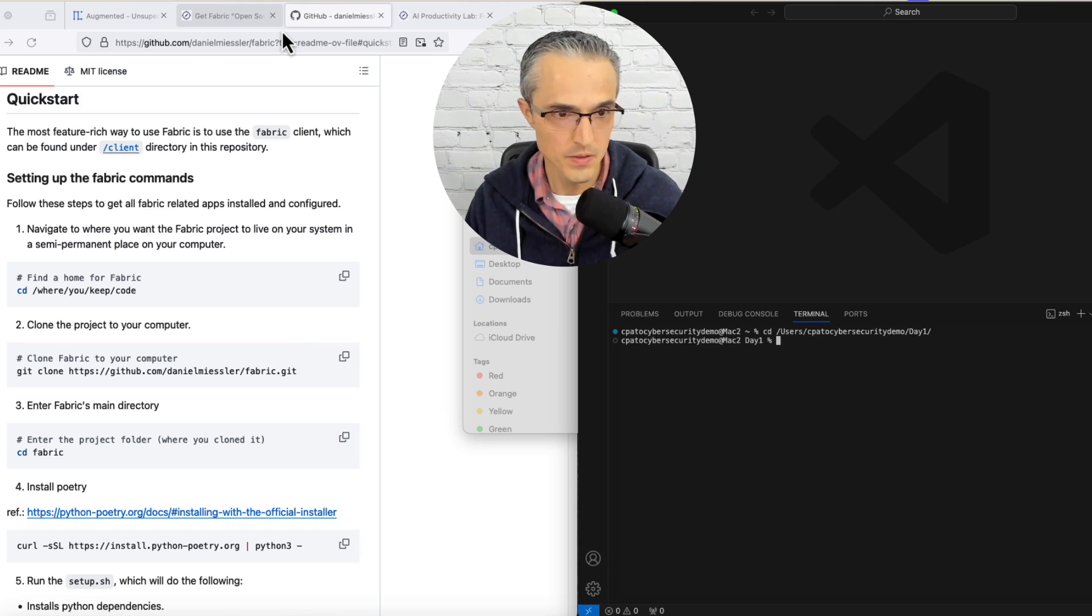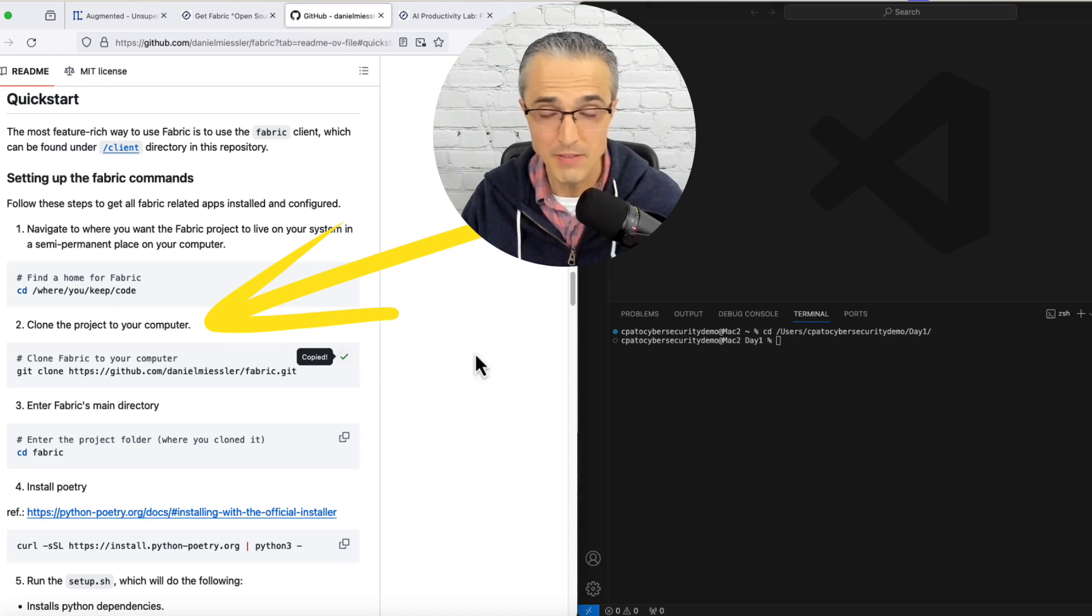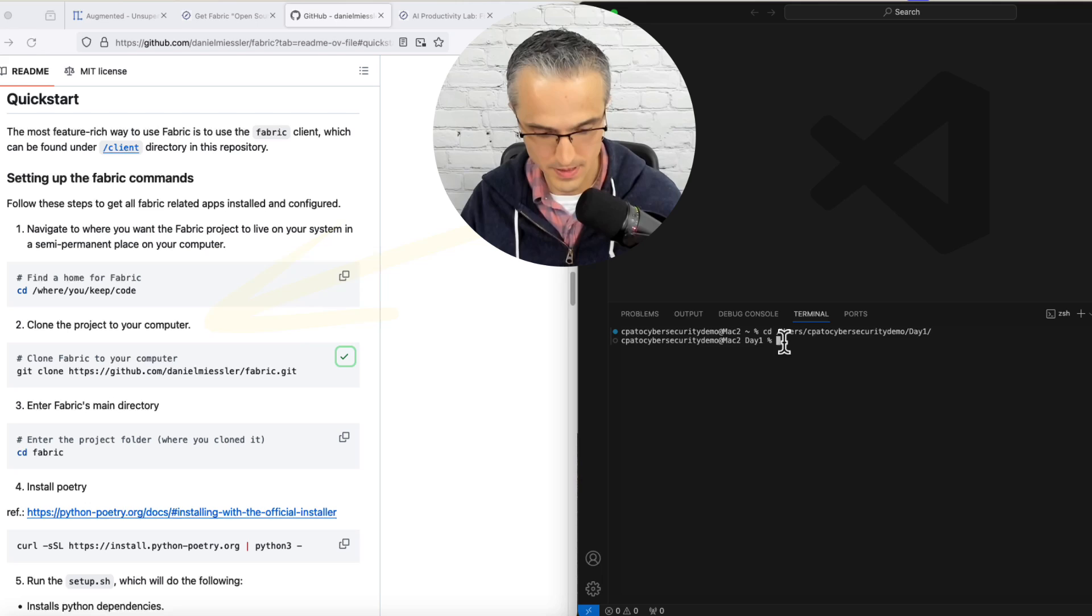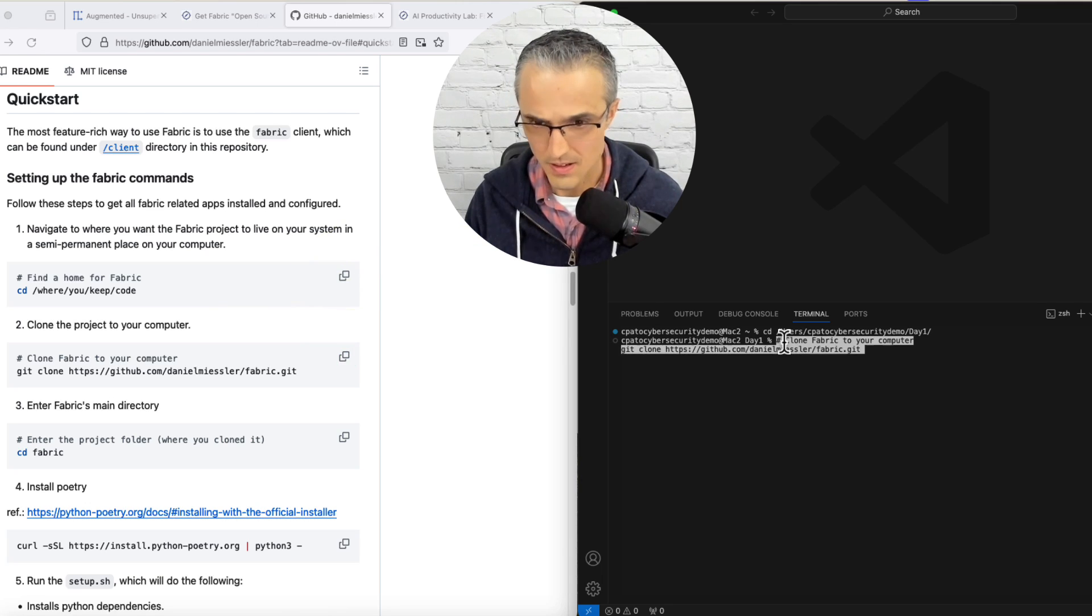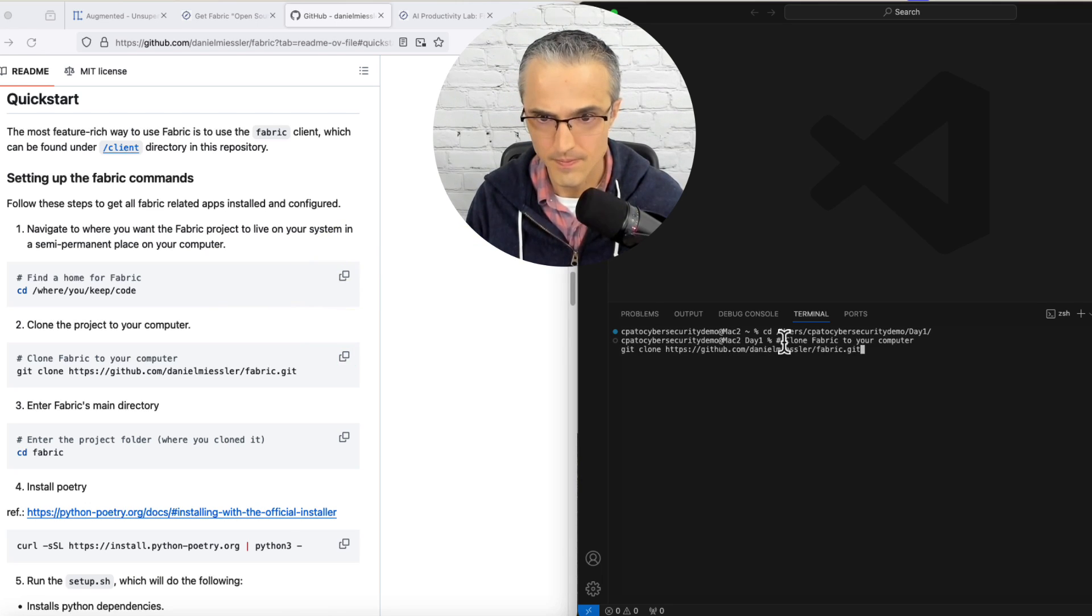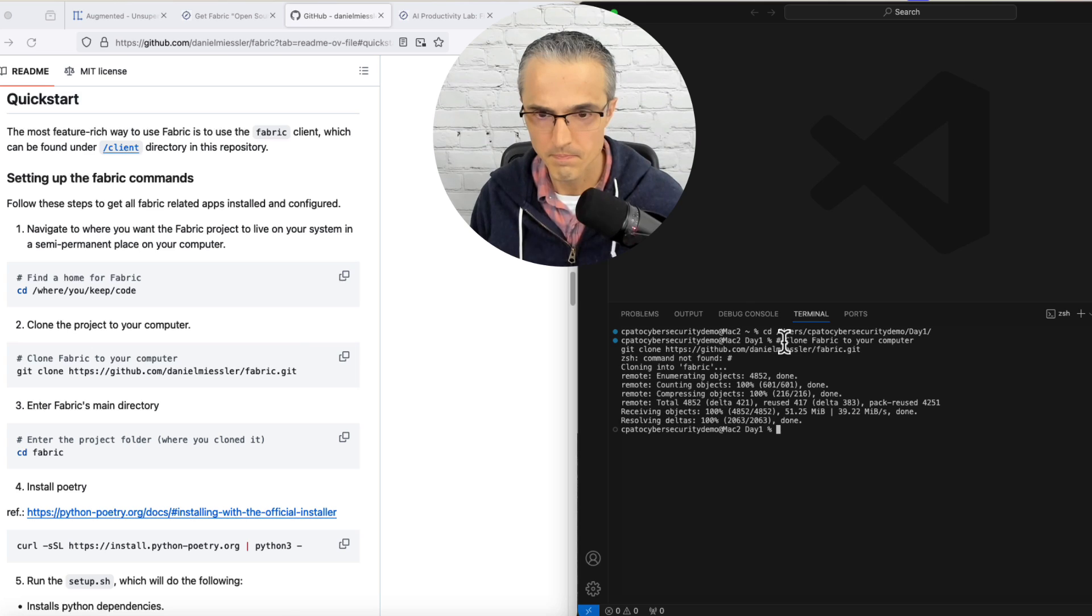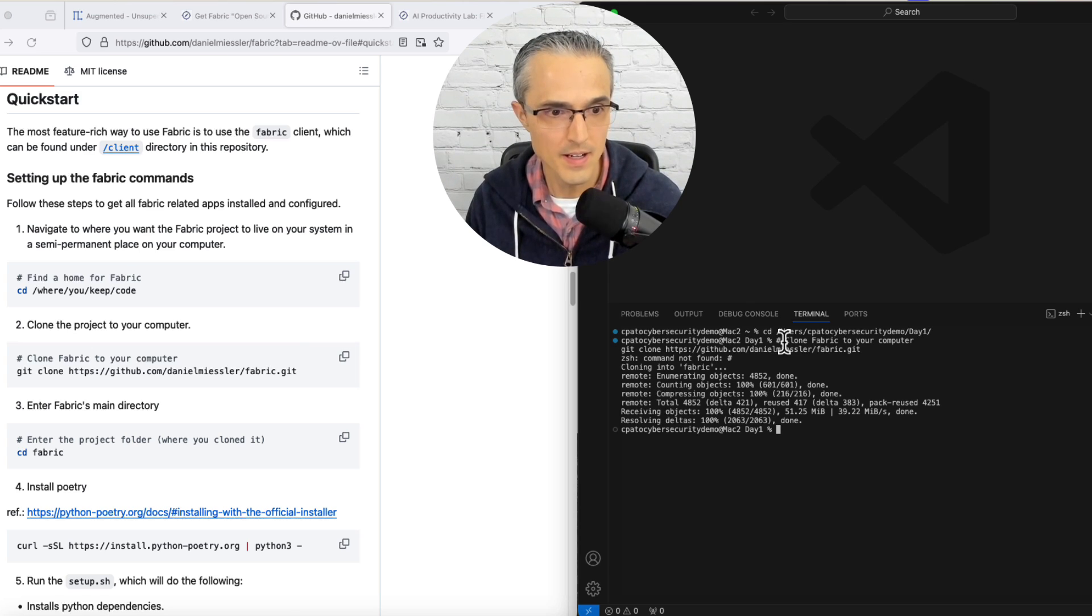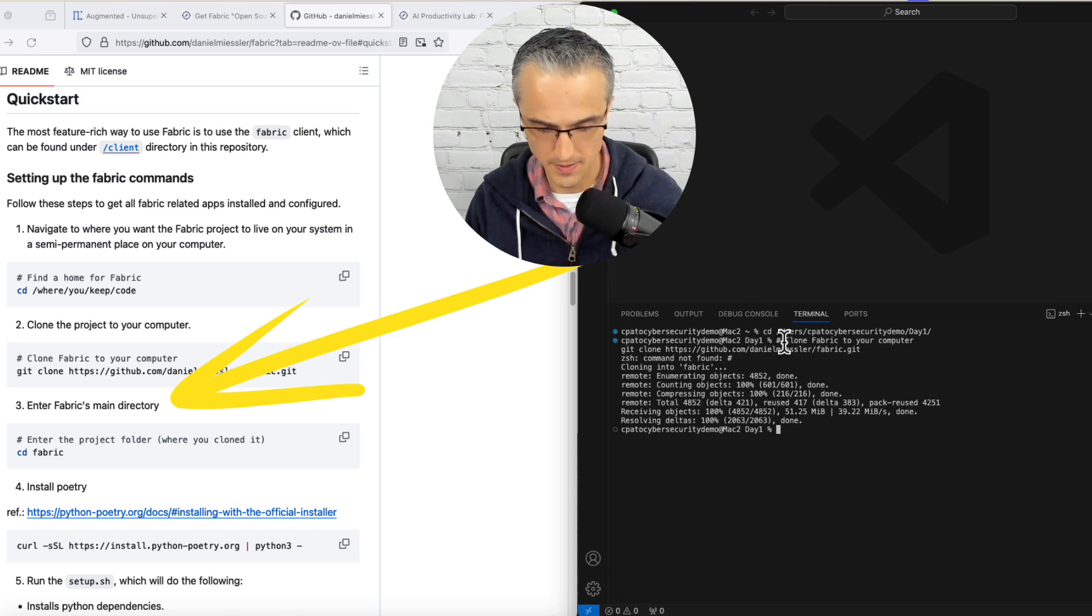Step two: git clone from GitHub. I've never done this from the terminal until today. Done. Next, enter Fabric's main directory.